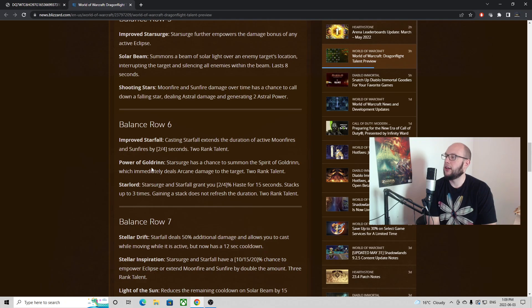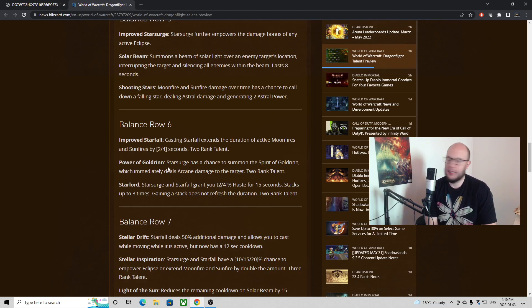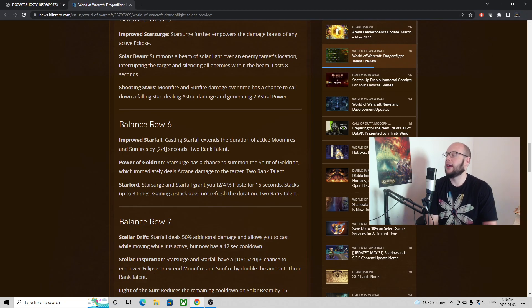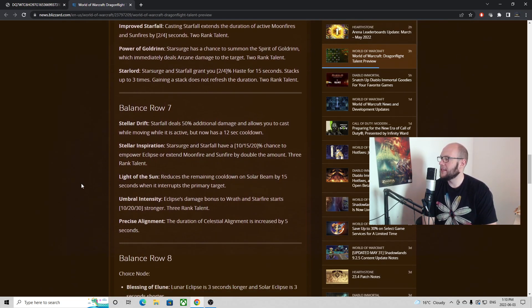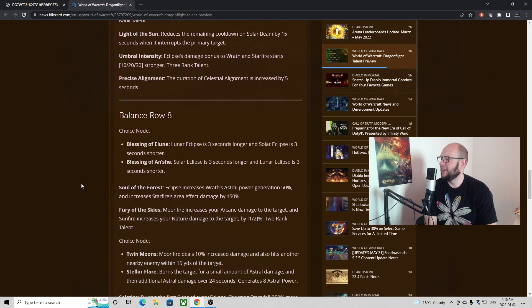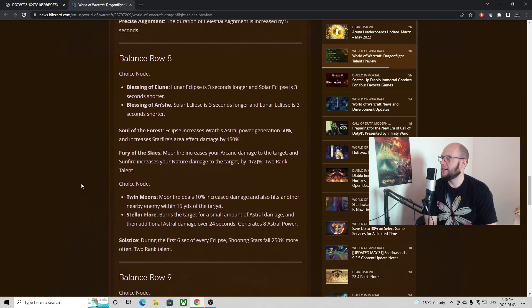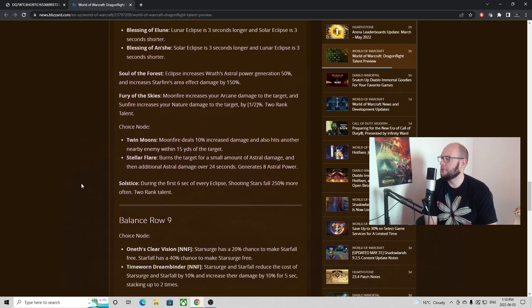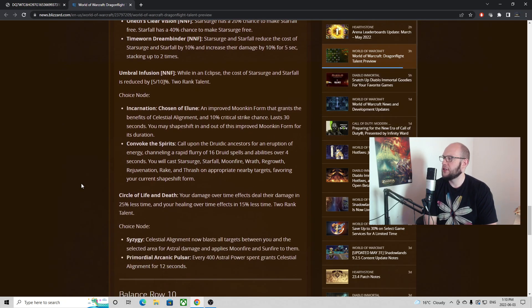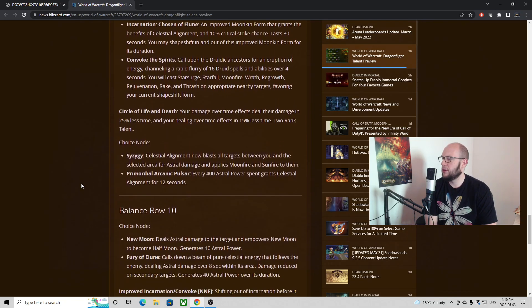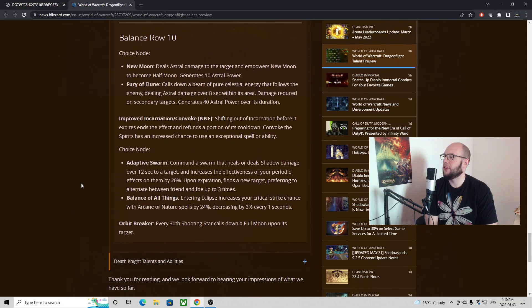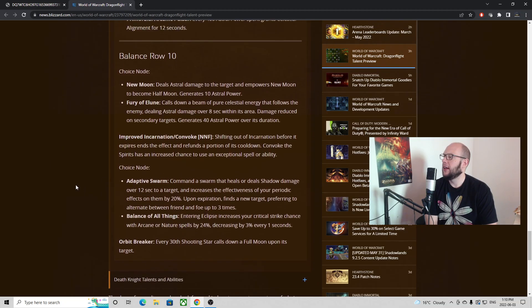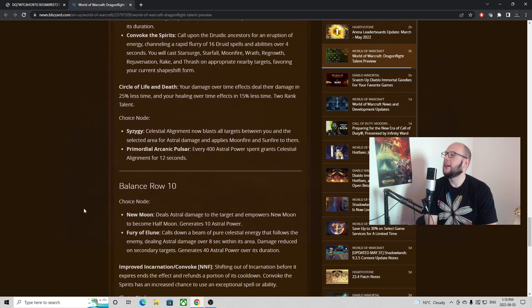And then the return of the Power of Goldrinn. This was one of my favorite abilities from Legion, one of the powers from the artifact weapon. Starsurge has a chance to summon the spirit of Goldrinn which immediately deals damage to the target, basically just like an extra wolf that gets sent out. And it seems to me the main purposes of this talent tree are to maybe more specialize your Balance Druid into what given spell you want to focus on, whether it's damage over time, Starsurge or Starfall. Which to be honest I really like those as customization options. You can see that by being able to go after Adaptive Swarm or Balance of All Things towards the end of it here.